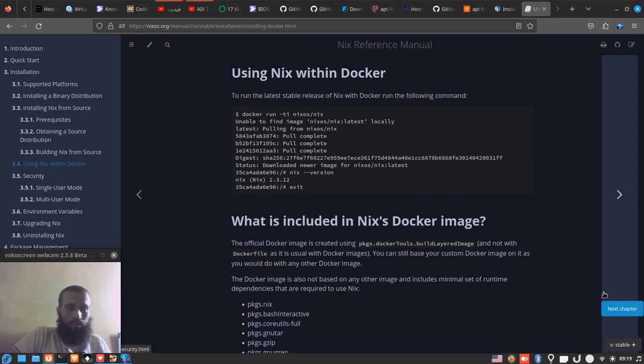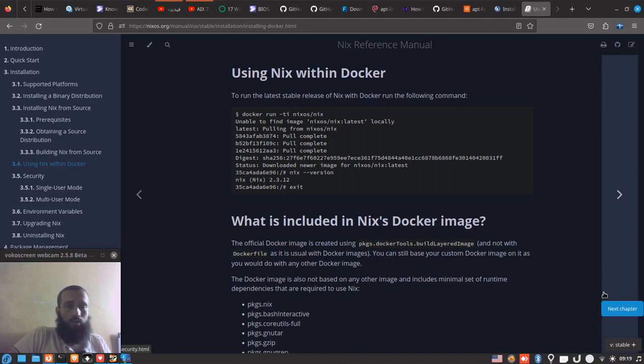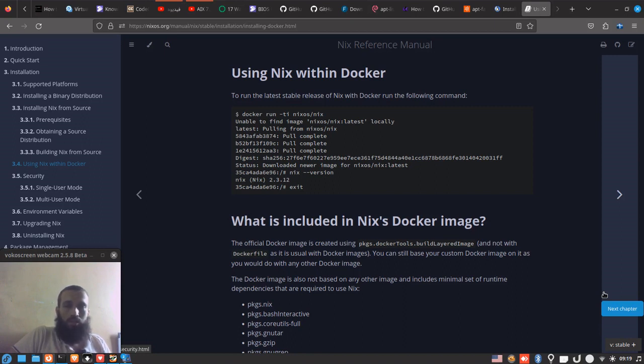What's up guys, welcome back to another video. In this video, we're going to try to install the Nix package manager from a Docker container. Yes, you can do such a thing if you want, and here is how you can do it. You can see this website, which is the official website of NixOS, and it tells you about it.